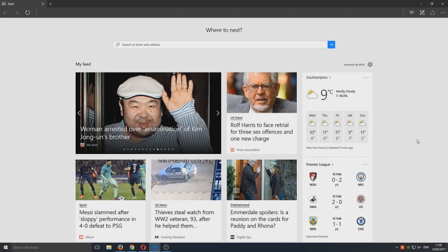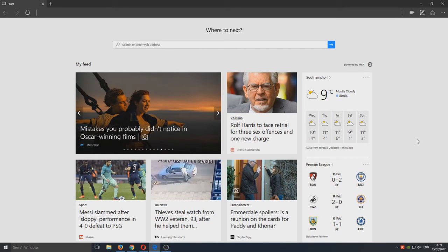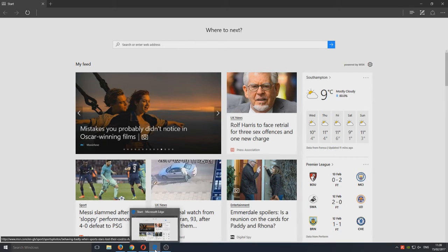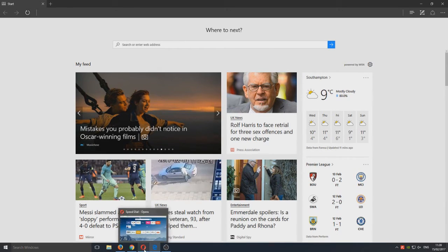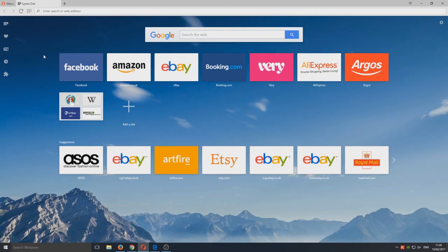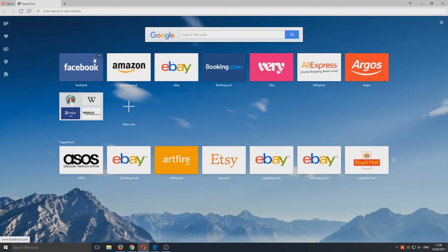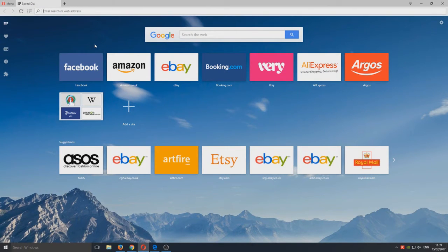Moving on from Microsoft Edge, we now have in third place Opera. This web browser is very, very good actually. It's really good if you don't have the highest or best internet in the world.